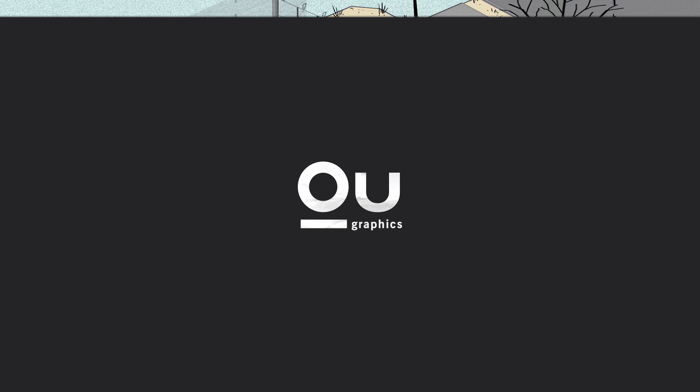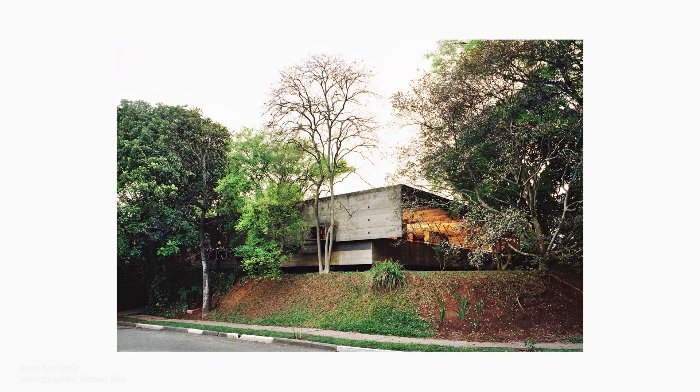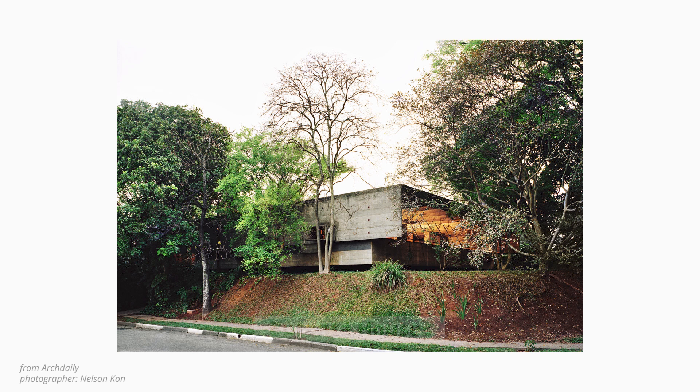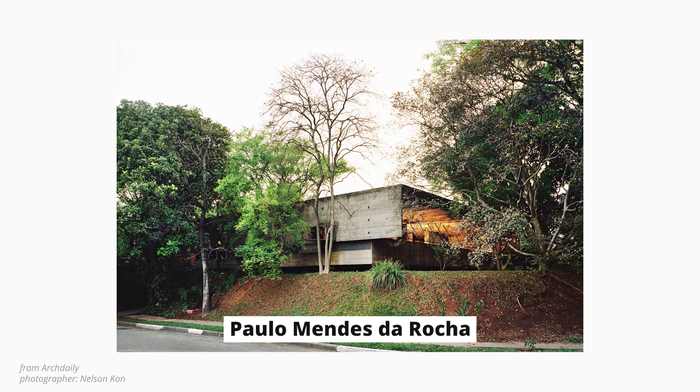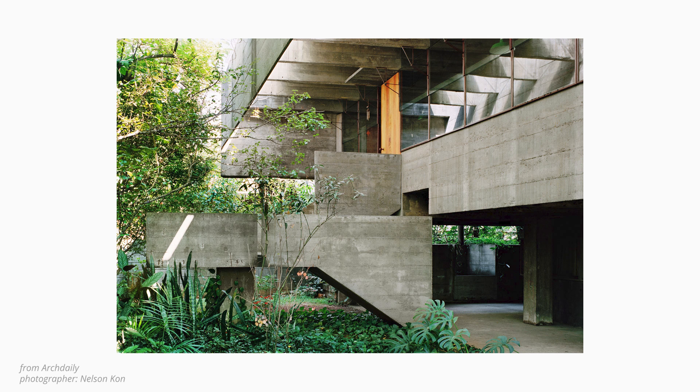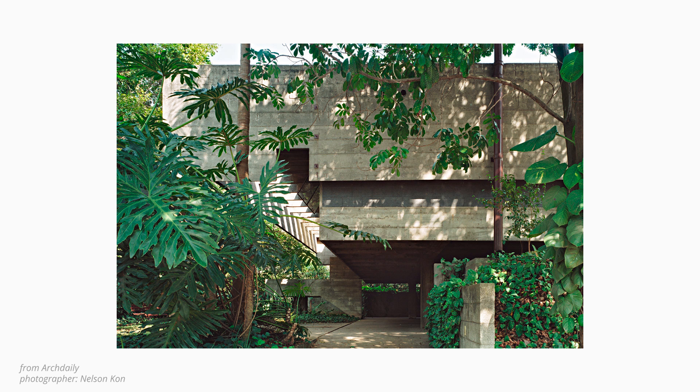What's up guys, O'Graphics in here. Welcome back to the channel. Today we're going to visualize the Butanten houses from the famous Brazilian architect Paulo Mendes da Rocha. This project was really important during the 60s and its construction took place in the middle of a discussion about the industrialization process in Brazil.